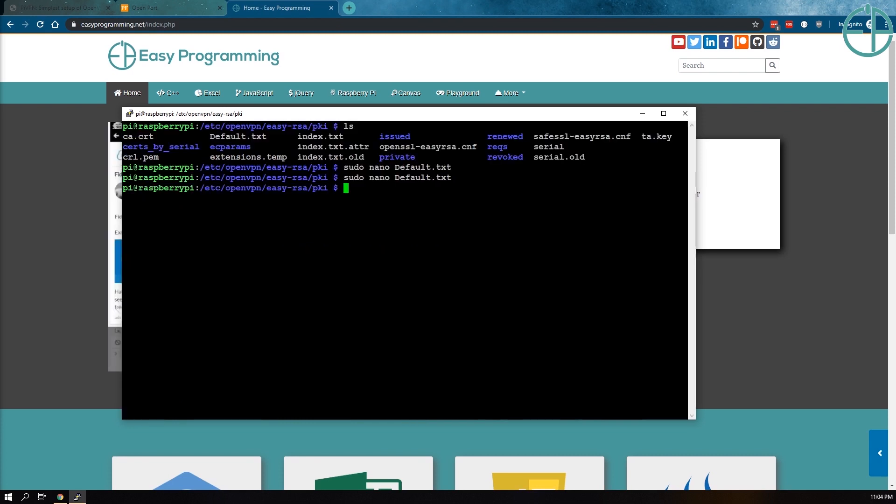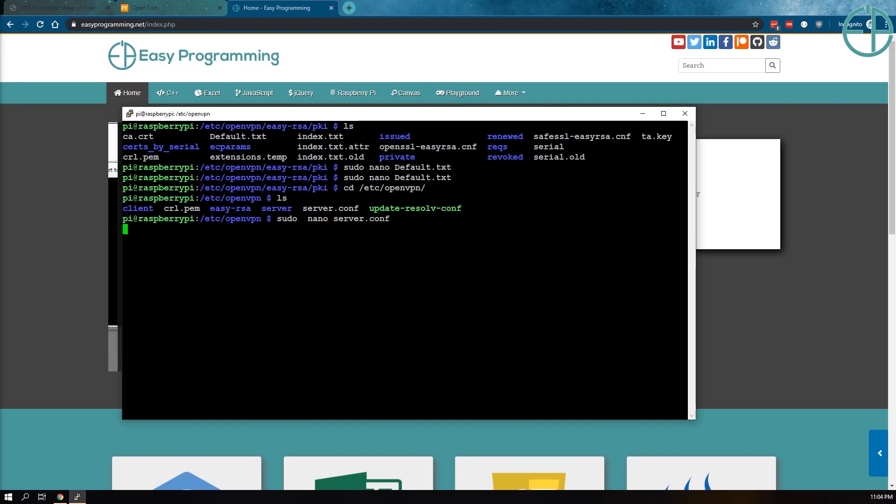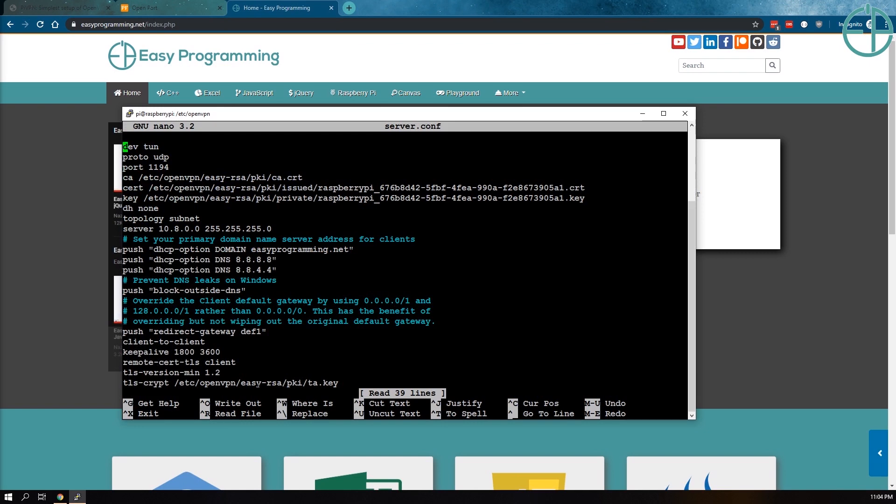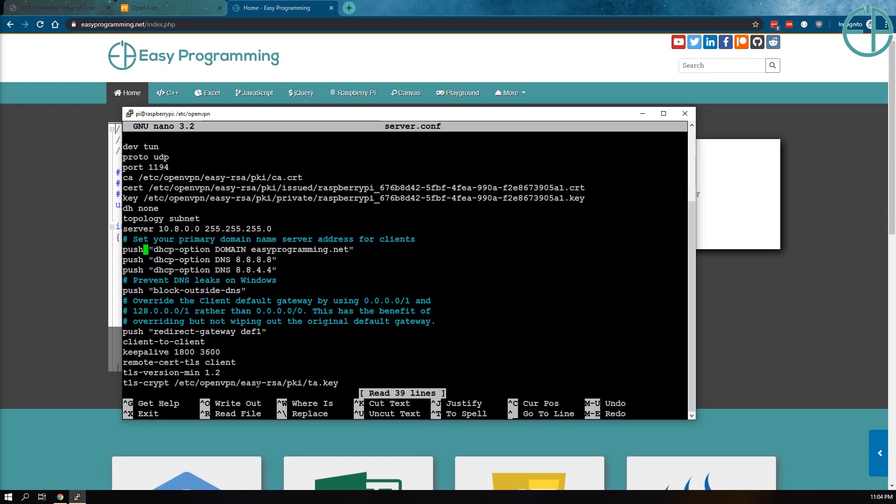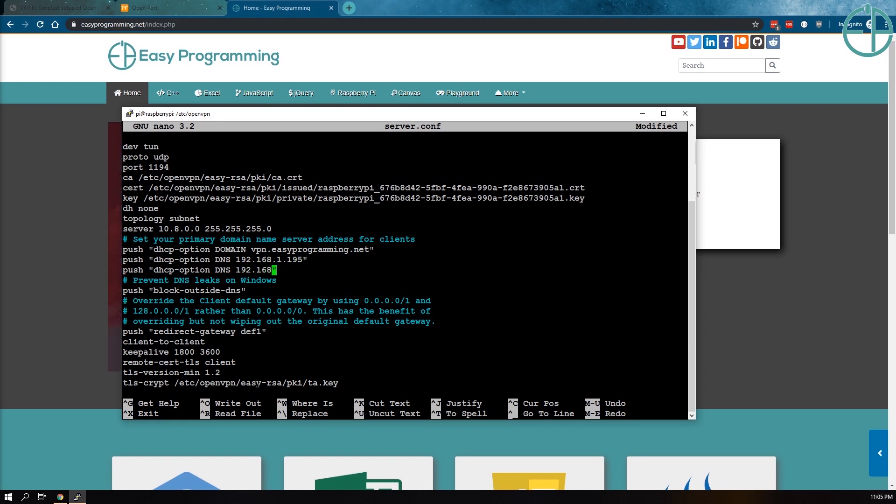And the next thing we want to do is we want to make sure that we send all of our traffic through PiHole. So let's go to /etc/openvpn. There should be a server.conf file. So we'll do sudo nano server.conf configuration. And if we scroll down, there we go. This is our domain, easyprogramming.net. I'll just change it to vpn. And we can see our Google DNS is here. So I'll just change it to my PiHole VPN, which is 192.168.1.195, which is my primary. And I have a backup, 192.168.1.185.